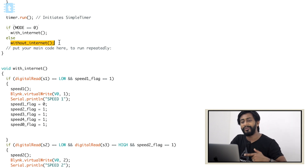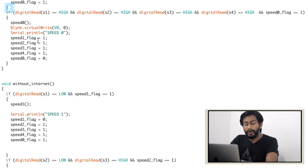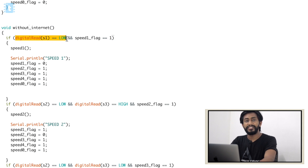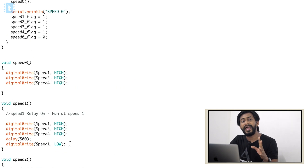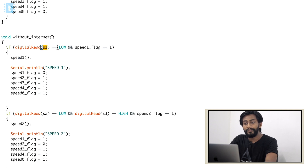Let's first look inside the withoutInternet function. Here we are checking the switch — which is nothing but the fan regulator switch. If switch one is low, that means it is at speed one, so it will call the speed one function. Inside the speed one function, the relays are defined — which relays to turn on and which to turn off — and that's defined for speed one through speed four. So whenever switch one is low, we call the speed one function and it prints 'speed one' in the serial monitor.